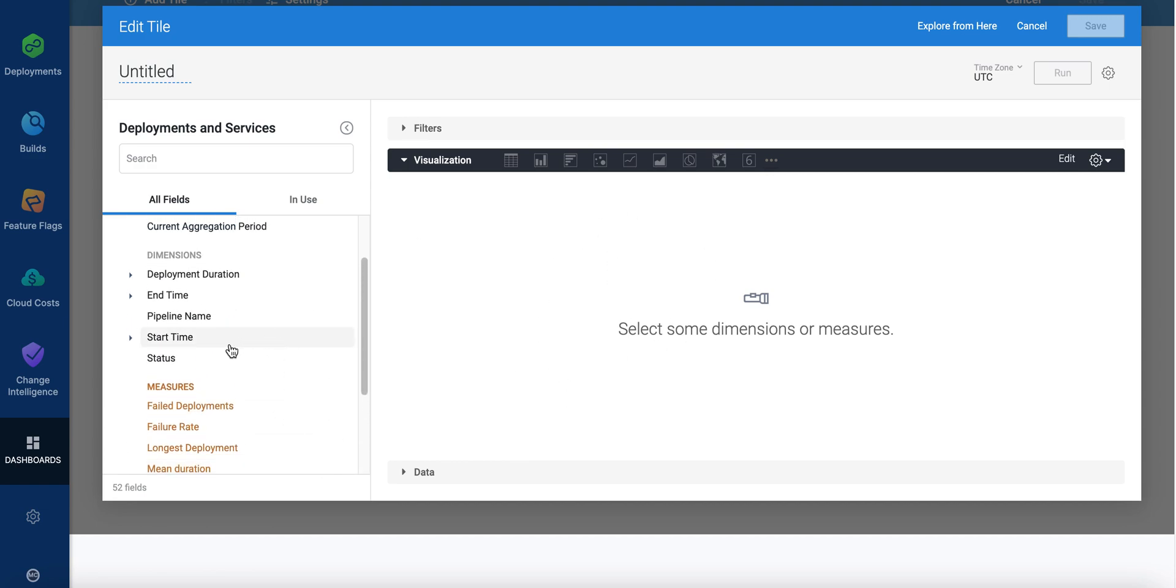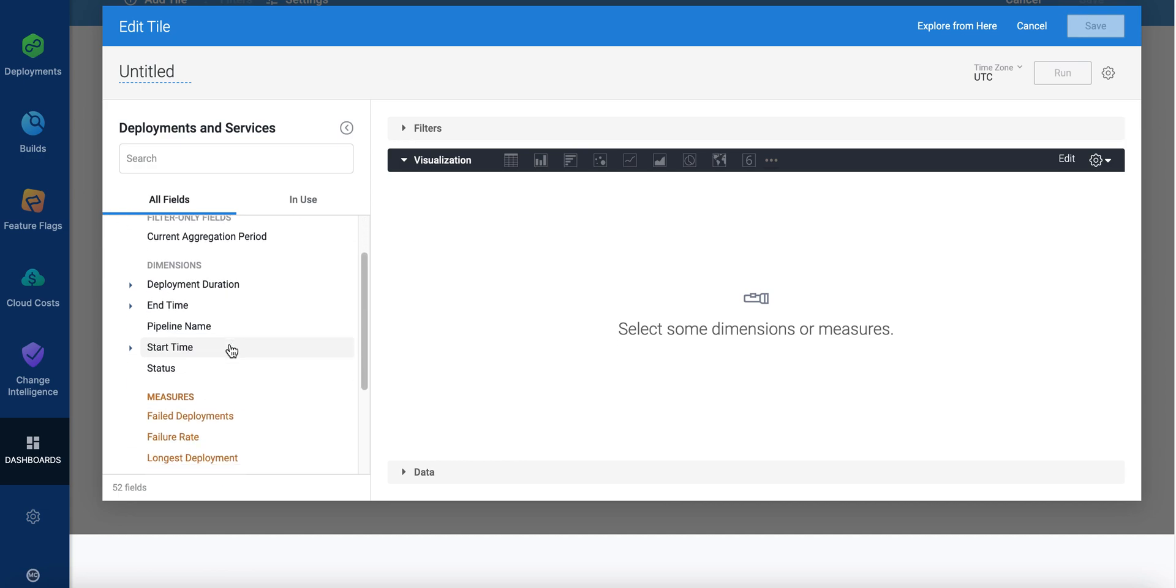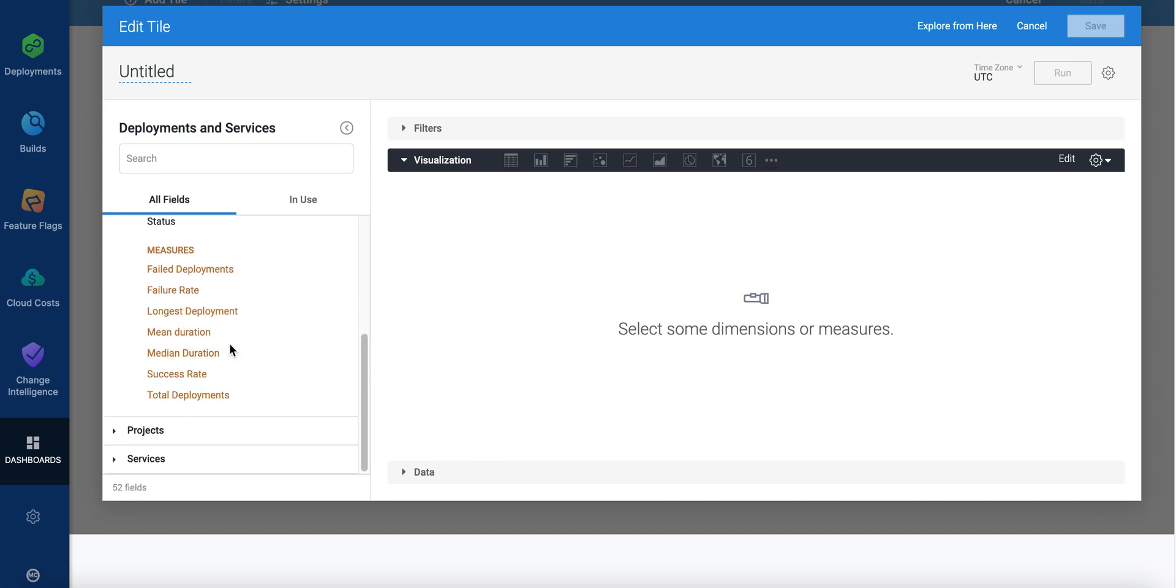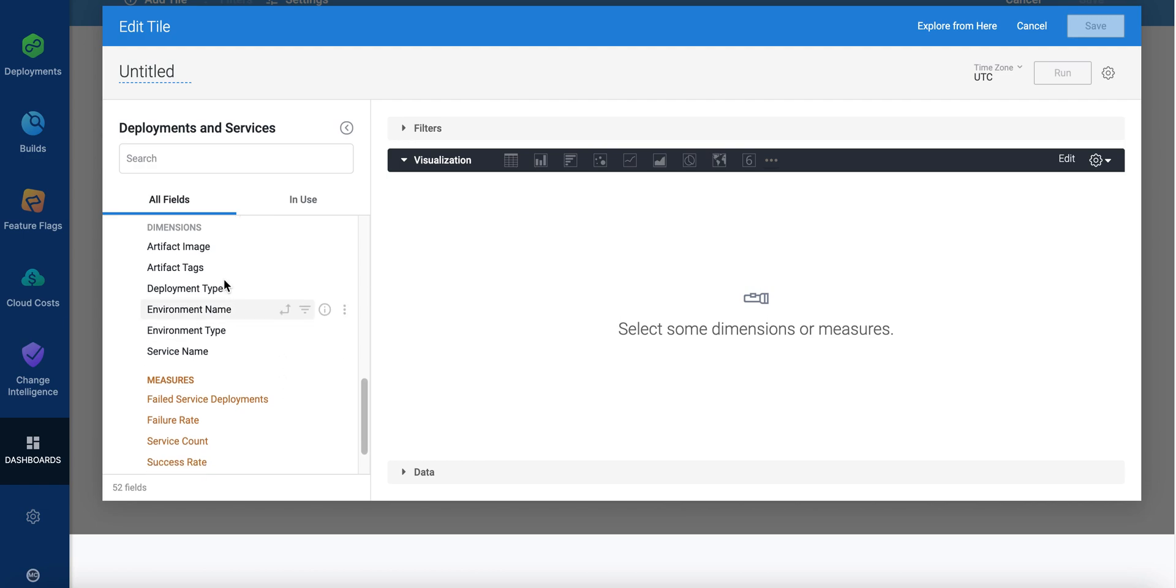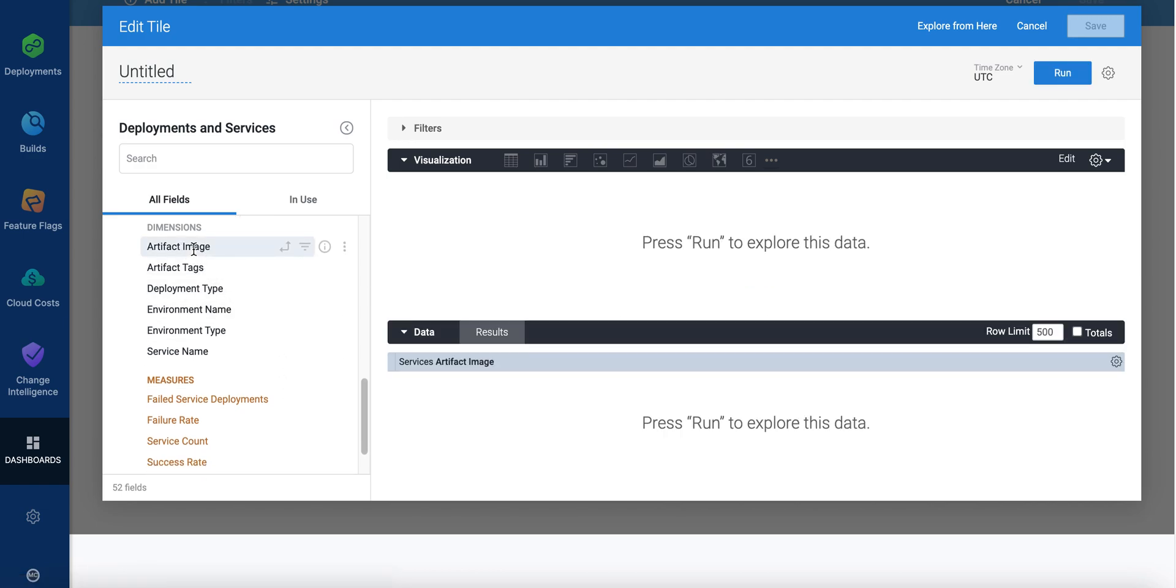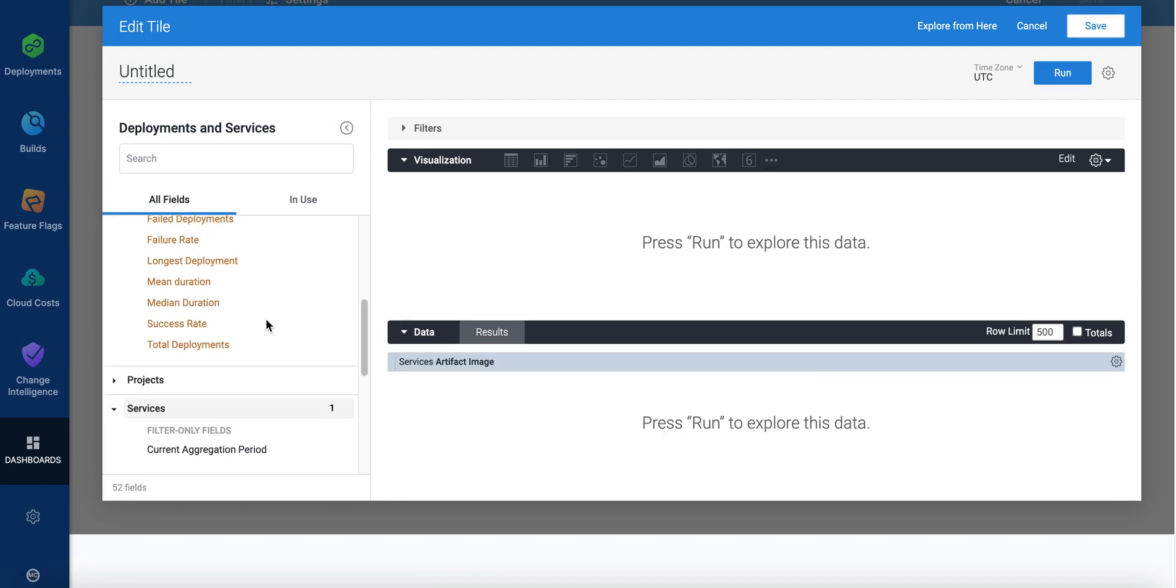Let's take a look at some interesting stuff here. If I scroll down I have projects and services actually. Let's keep going and go to artifact image for example. So I can select artifact images and then I can say their total deployments.